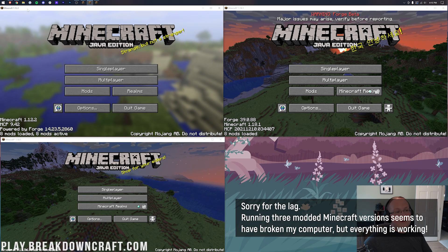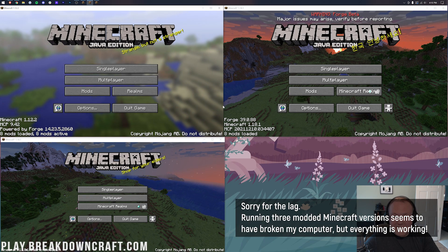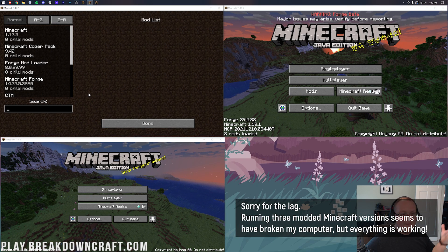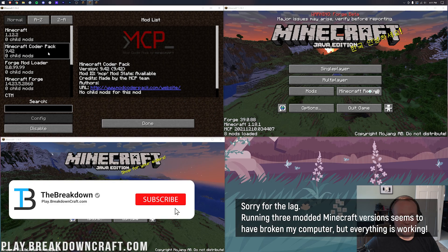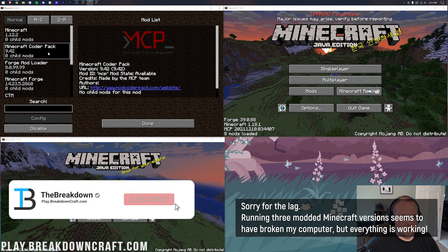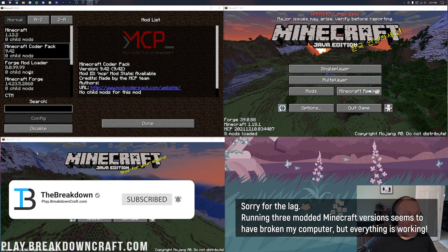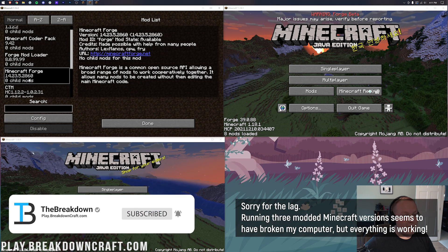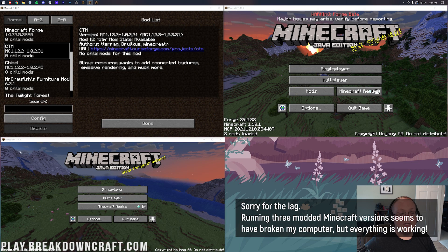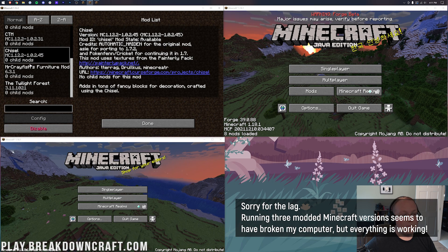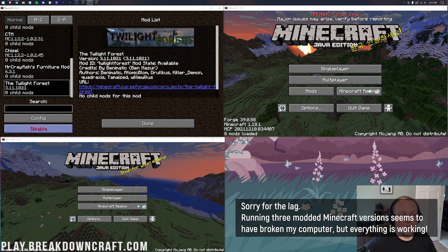If we come over here, we're on Minecraft 1.12.2. These are all running at the same time. Mods. We have the Minecraft Coder Pack, which is required for Minecraft 1.12.2. It's just installed. And then we have Minecraft Forge, and then we have CTM, which is required for Chisel, Mr. Craven's Furniture Mod, and there is Twilight Forest.